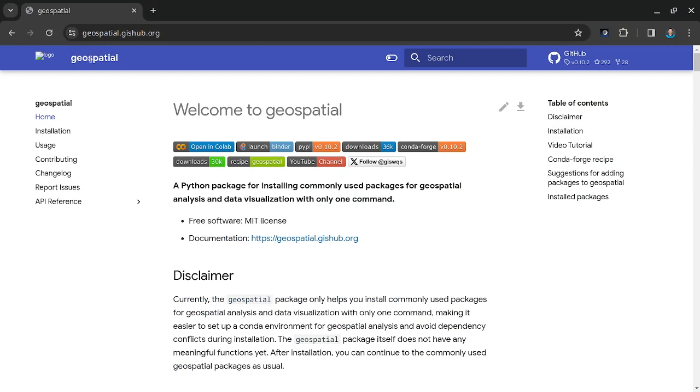I created this package that makes it easy for you to install all kinds of geospatial packages with one line call. Traditionally, if you have to install multiple packages, you might have to deal with dependency conflicts.